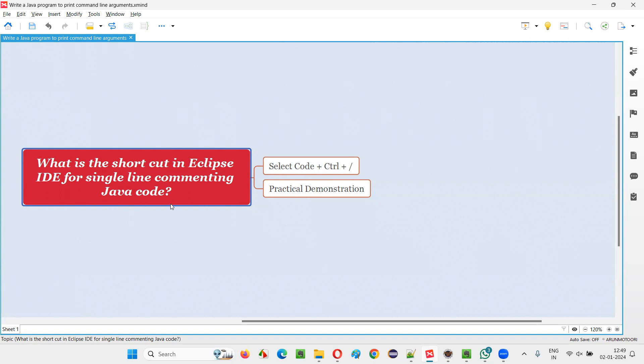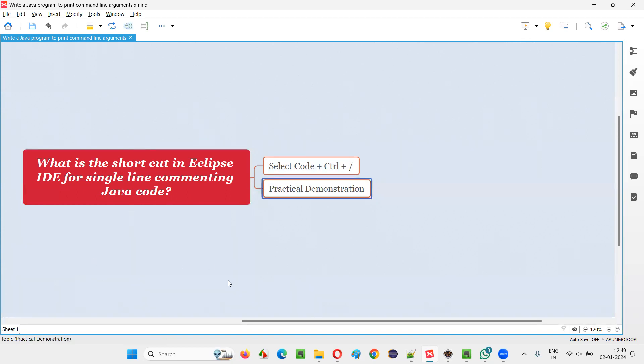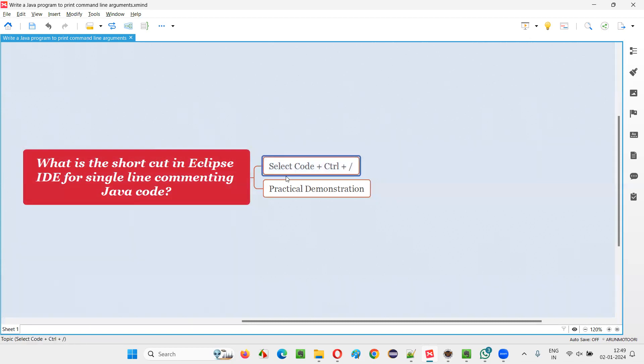Let me answer this question with a practical demonstration. In order to single line comment the Java code or the selected Java code, we have to use this shortcut.